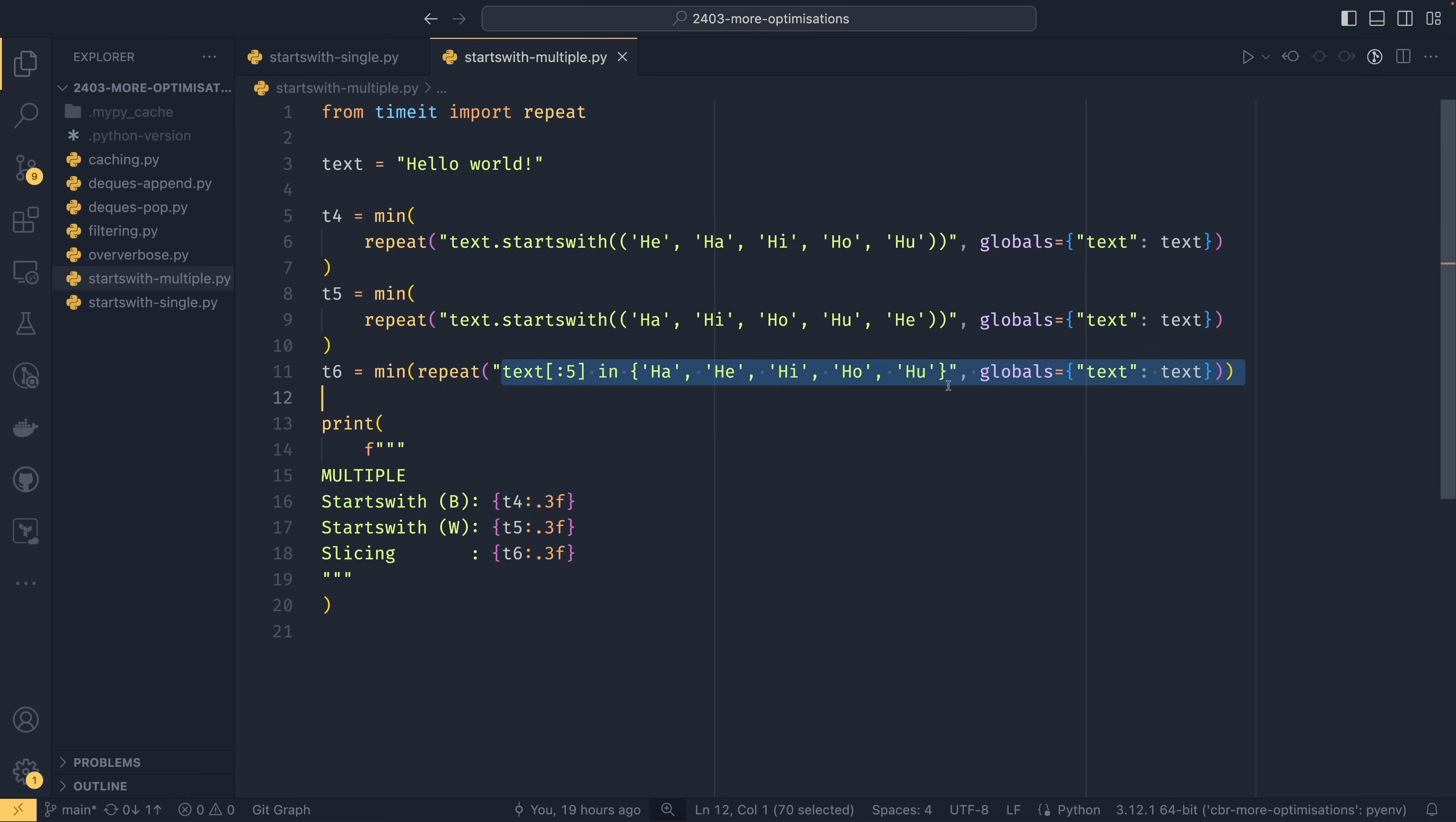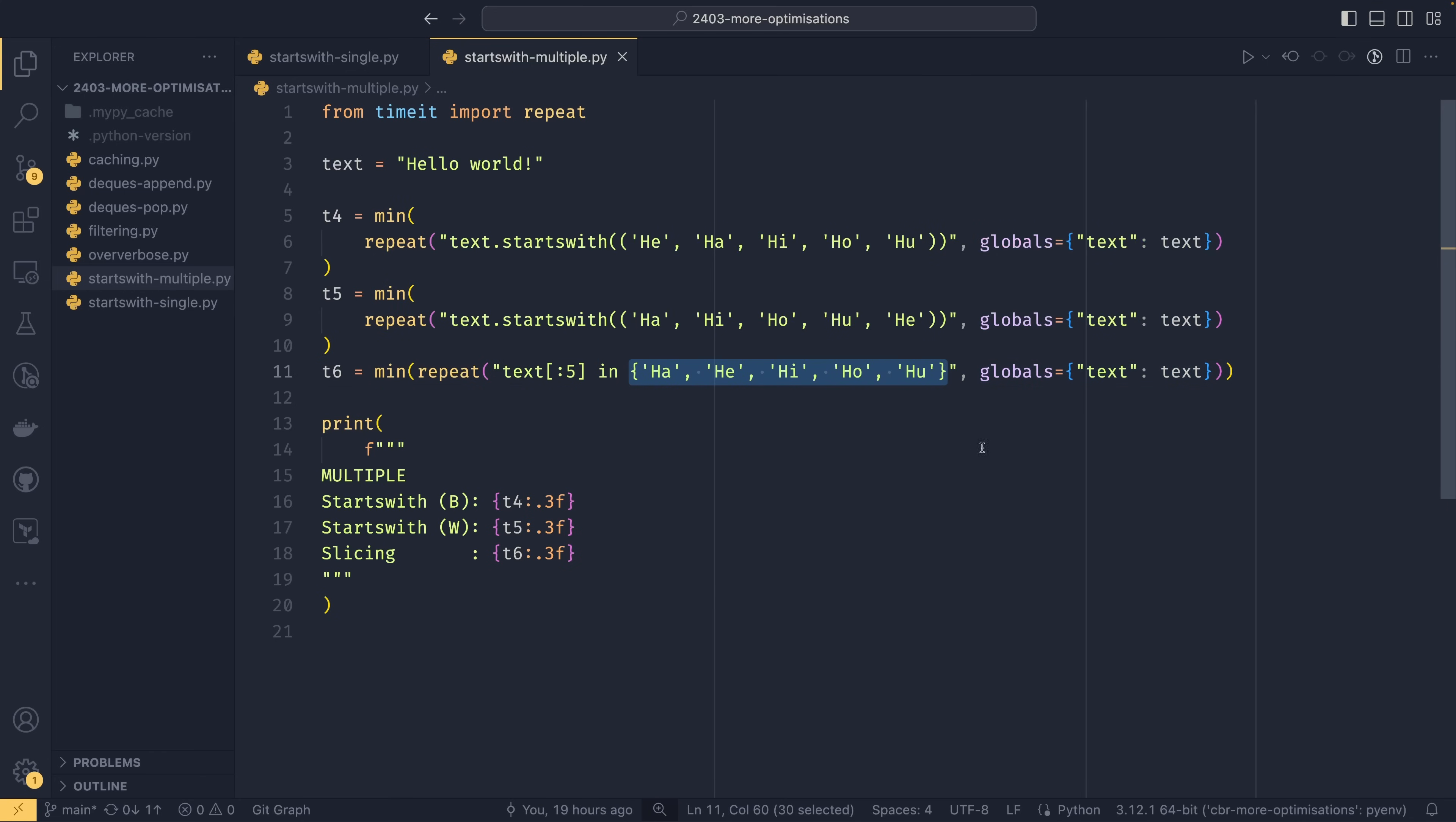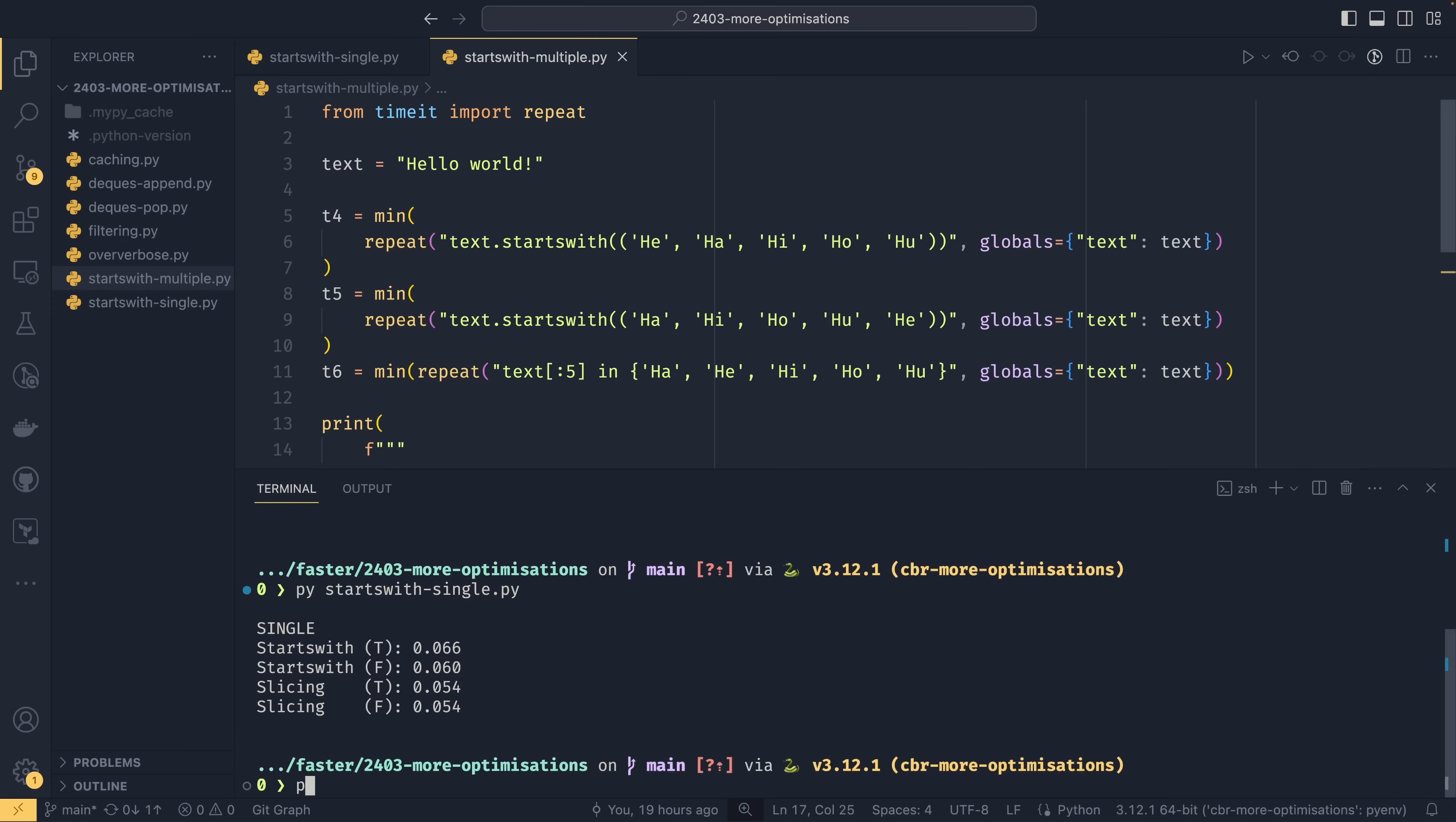For the slicing this time you can use the in and then we're doing a set comparison. So this is something from the first optimizations video and then we're doing some more printing down here. If we then run this.